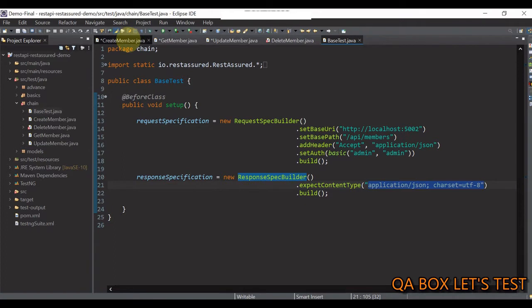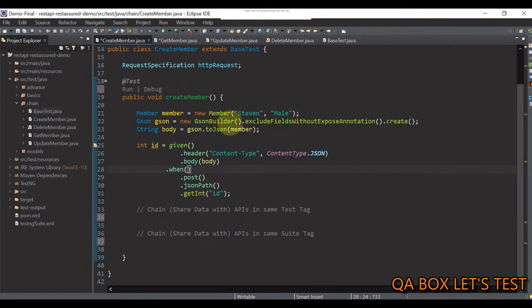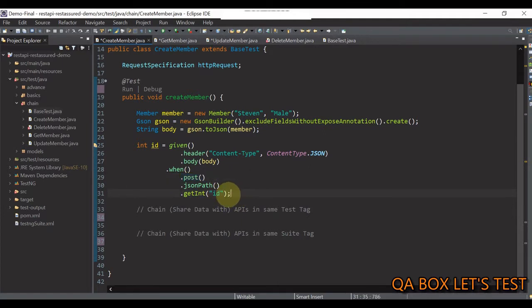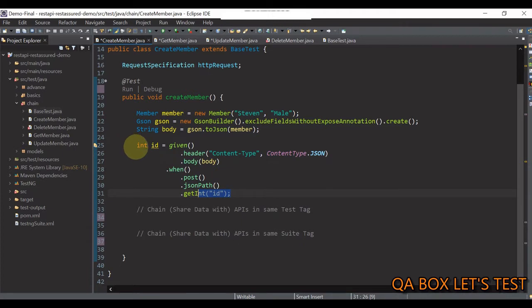Now, in create member class, we are making a post request and extracting the ID property of the newly created member from the response. And then, we are storing that property in an integer variable.